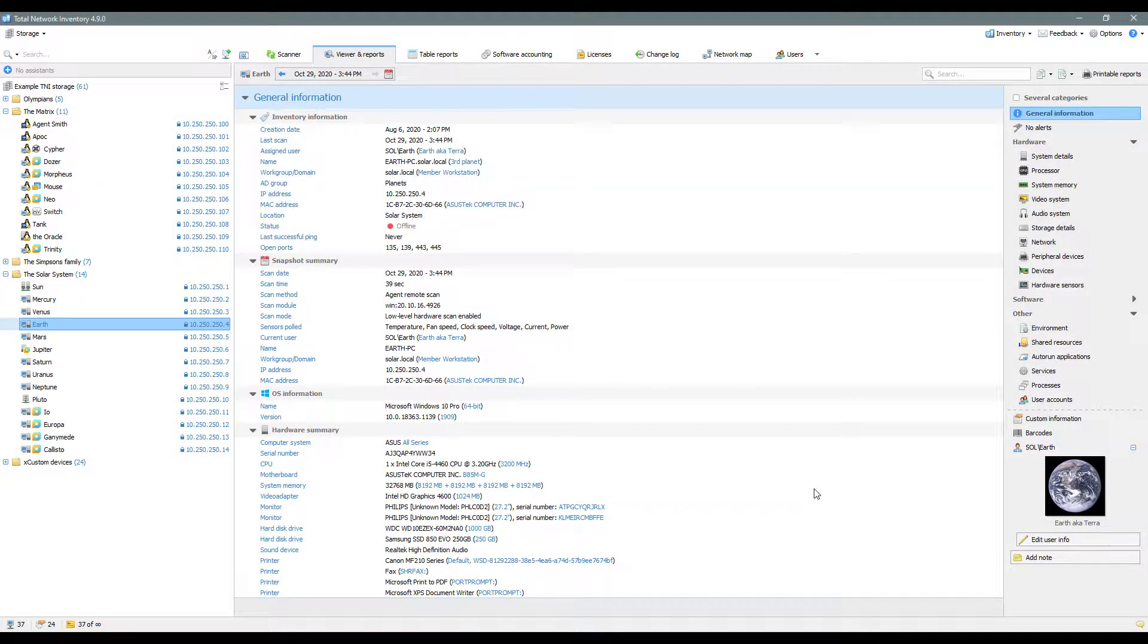Welcome to Total Network Inventory tutorials and examples. In this video we're going to talk about the basic operations with assets in your storage.